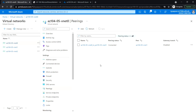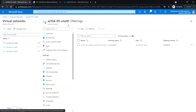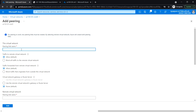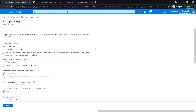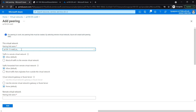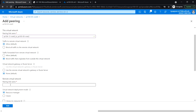We have created the peering from VNet0 to VNet1. Next, we are going to create the peering from VNet0 to VNet2. Give the peering link name az104-05-vnet0-to-vnet2. Set traffic to the remote virtual network to Allow Default, and for traffic forwarded from the remote virtual network that originates from outside this virtual network, block it. Set the remote peering link name to az104-05-vnet2-to-vnet0.